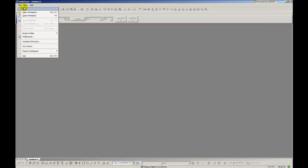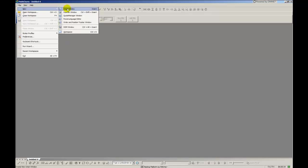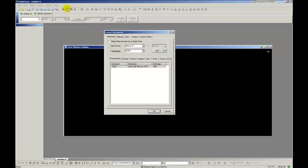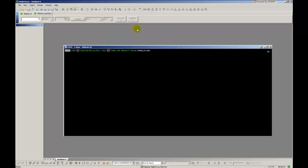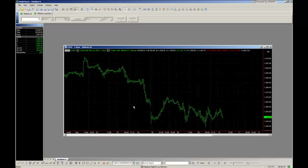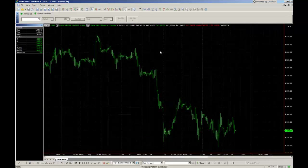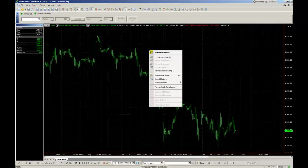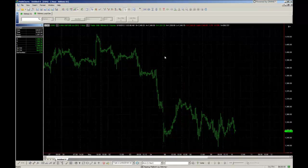We'll start by opening up a new chart. This is done by going to File, New, Chart Window. As you can see, the chart appears with factory default settings. Formatting a new chart window is explained in depth in another video, so I'm going to quickly change a few settings so the chart is easier to see.